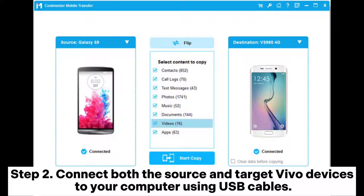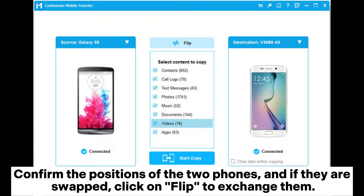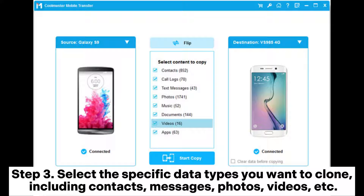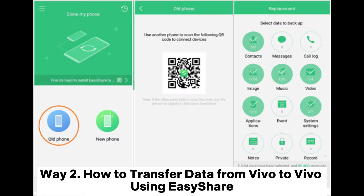Step two: connect both the source and target Vivo devices to your computer using USB cables. Confirm the positions of the two phones, and if they are swapped, click on Flip to exchange them. Step three: select the specific data types you want to clone — including contacts, messages, photos, videos, etc. — then click the Start Copy button to initiate the process.